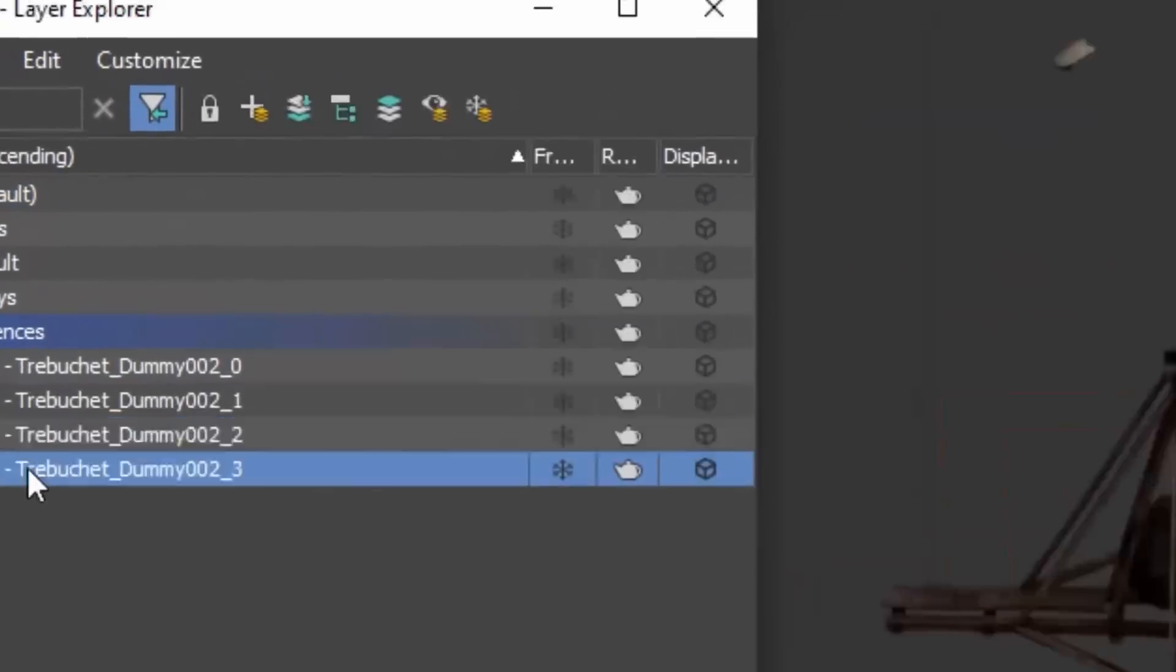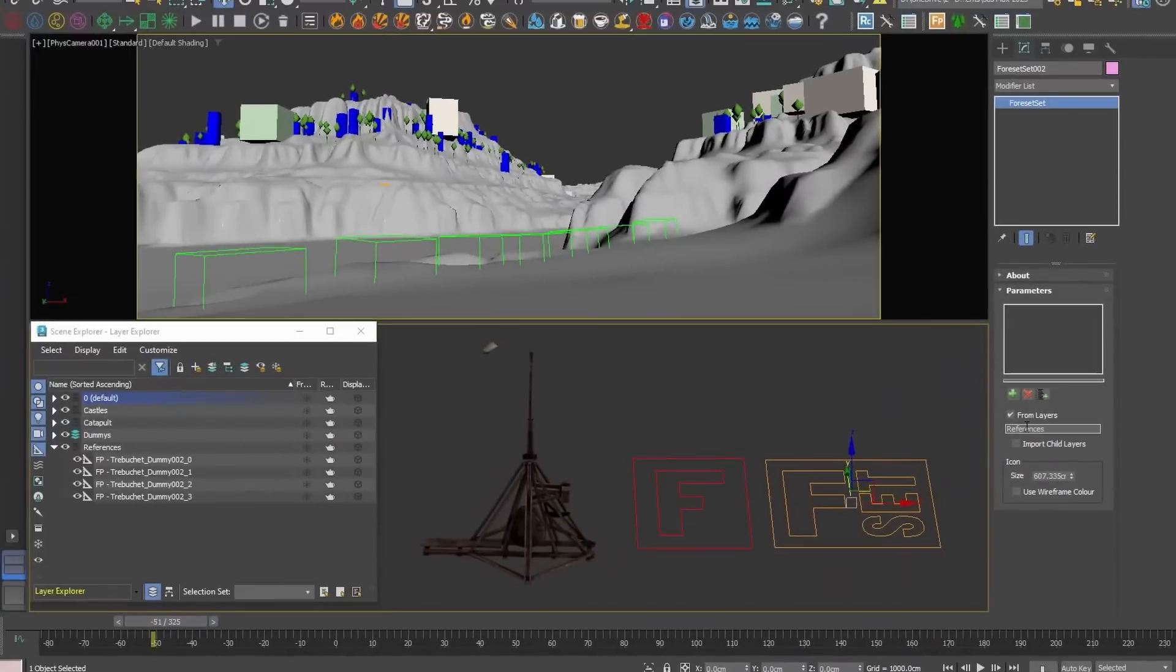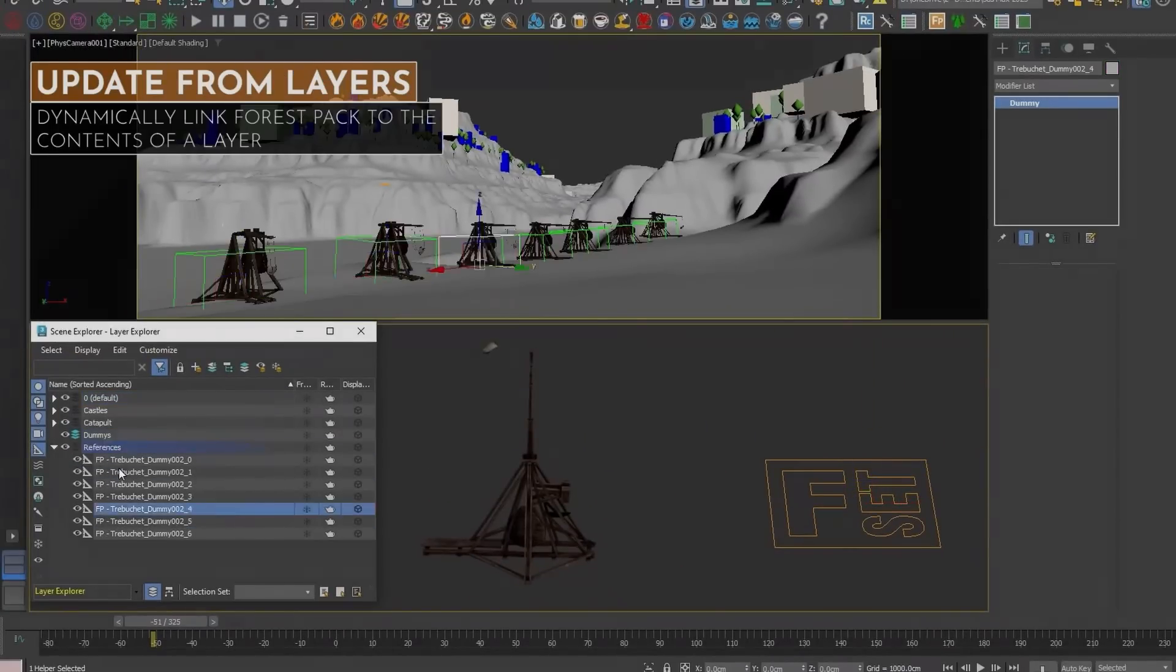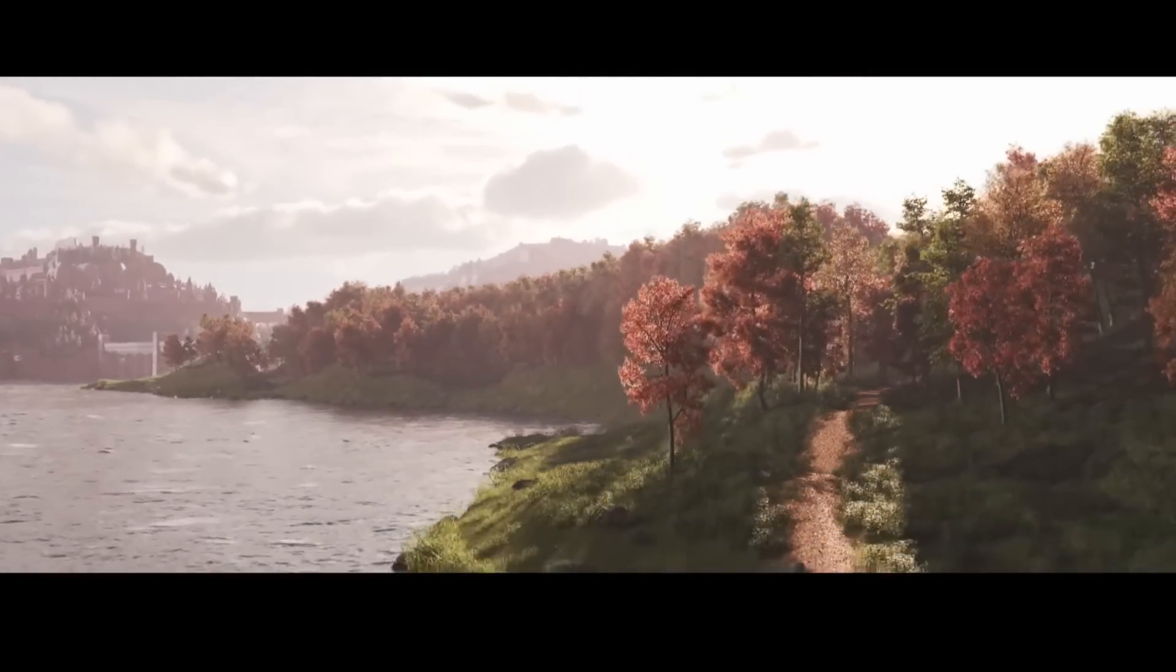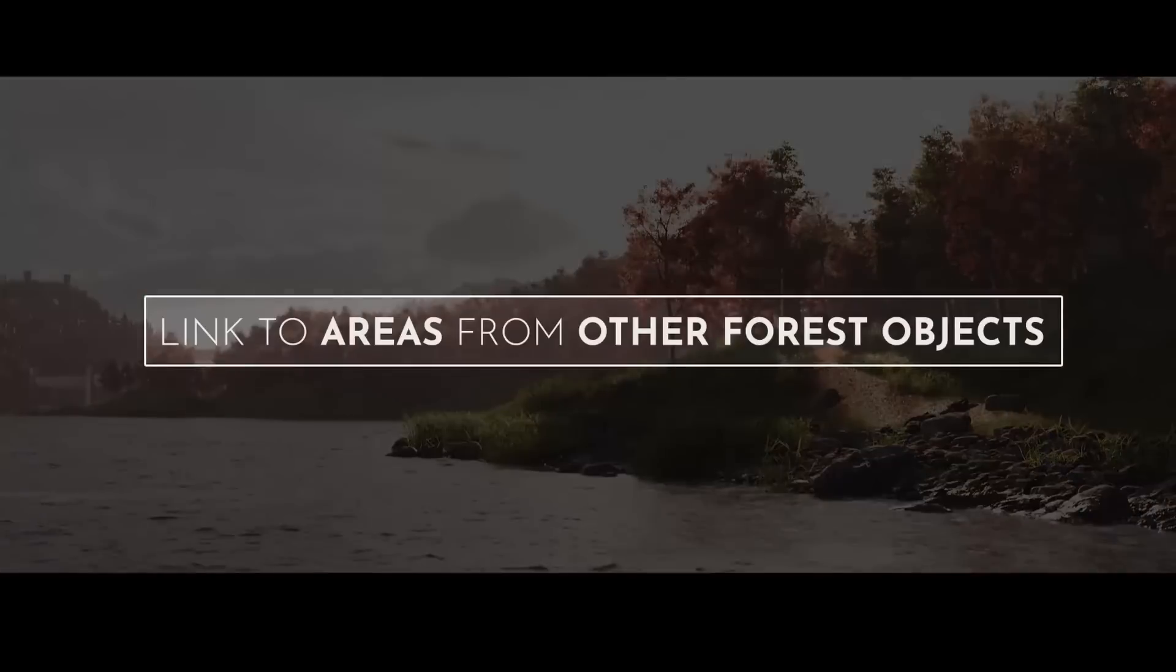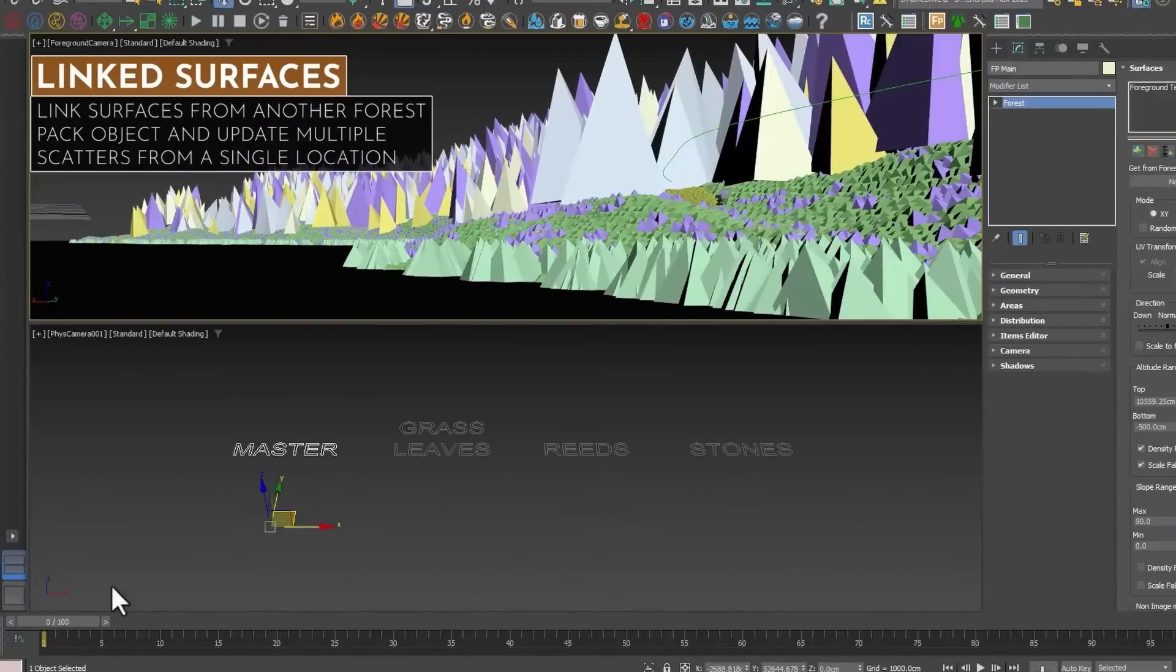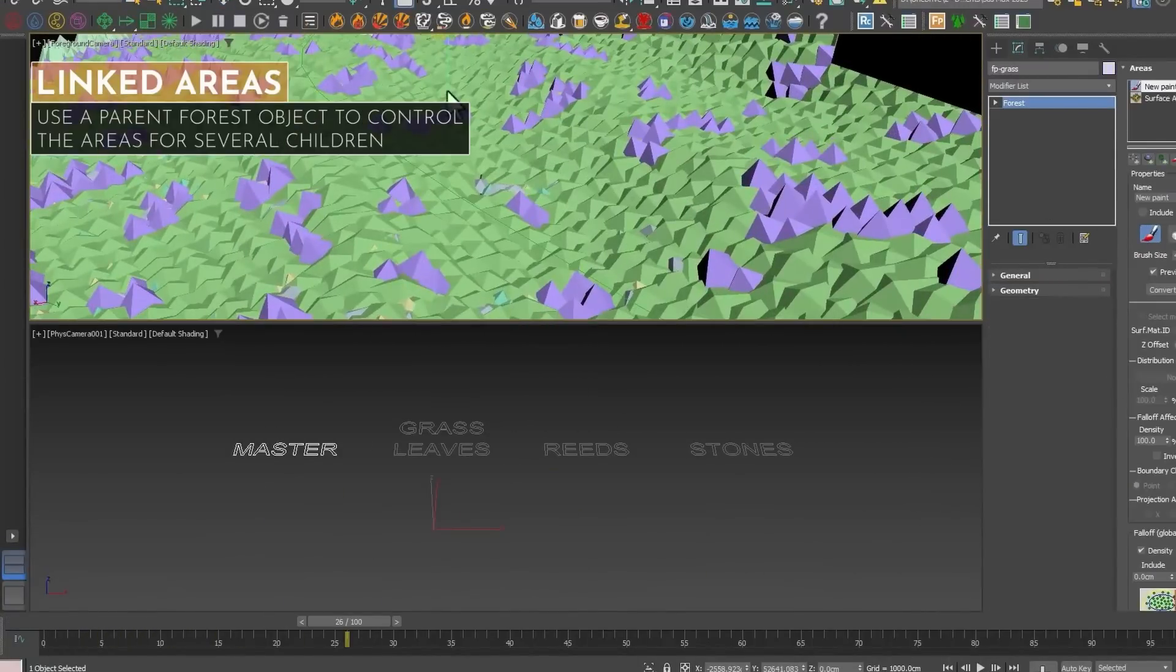This way you don't need to assign a spline multiple times across multiple Forest Packs. Multiple improvements on Forest Effects like ability to reference splines that are independent of distribution areas. Forest Effects can now be filtered and new Forest Effects presets have been added.